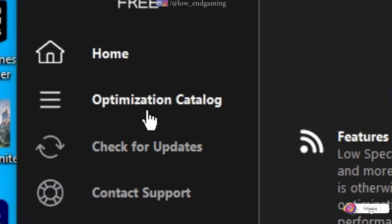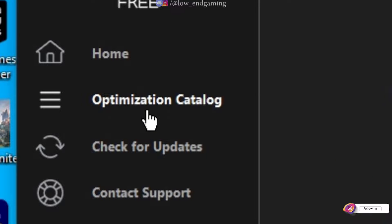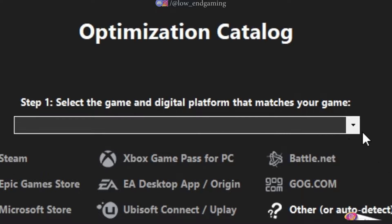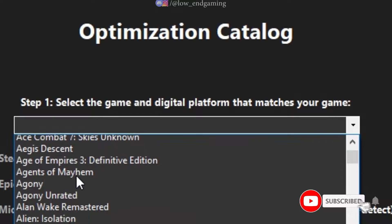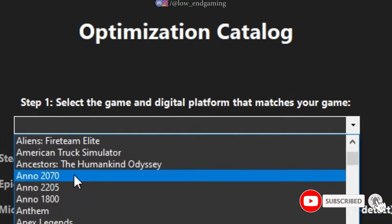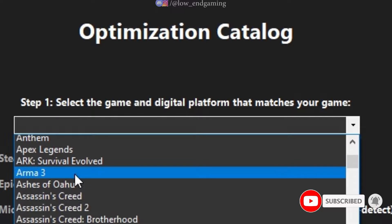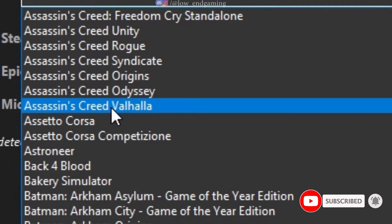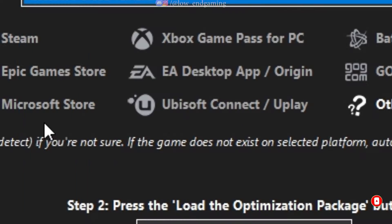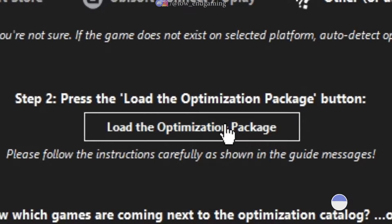Open it. Click on optimization catalog. In the drop down menu find Assassin's Creed Valhalla.